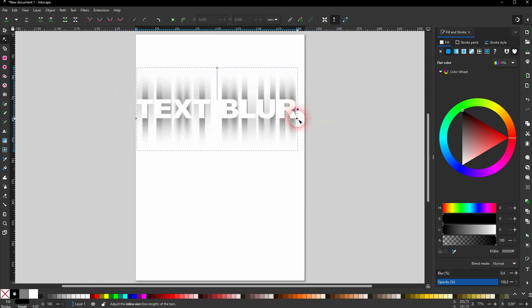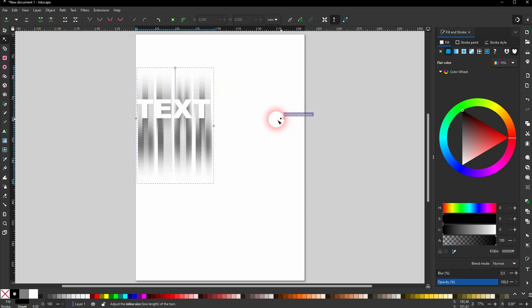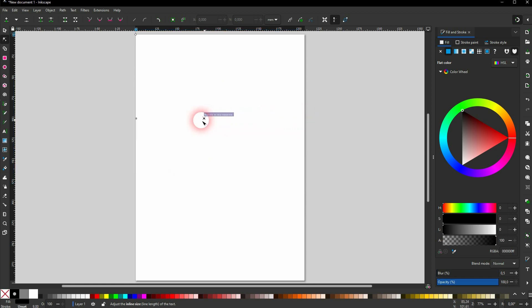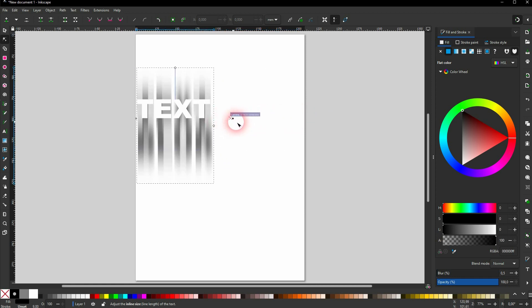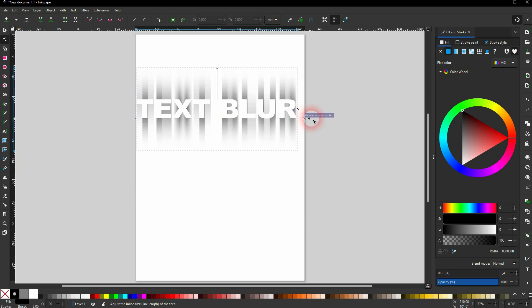And we have this diamond icon. So if you only want to have, for example, the word text blurred and the other one not, you can drag this to the left. So it limits, basically, the borders of the blur.